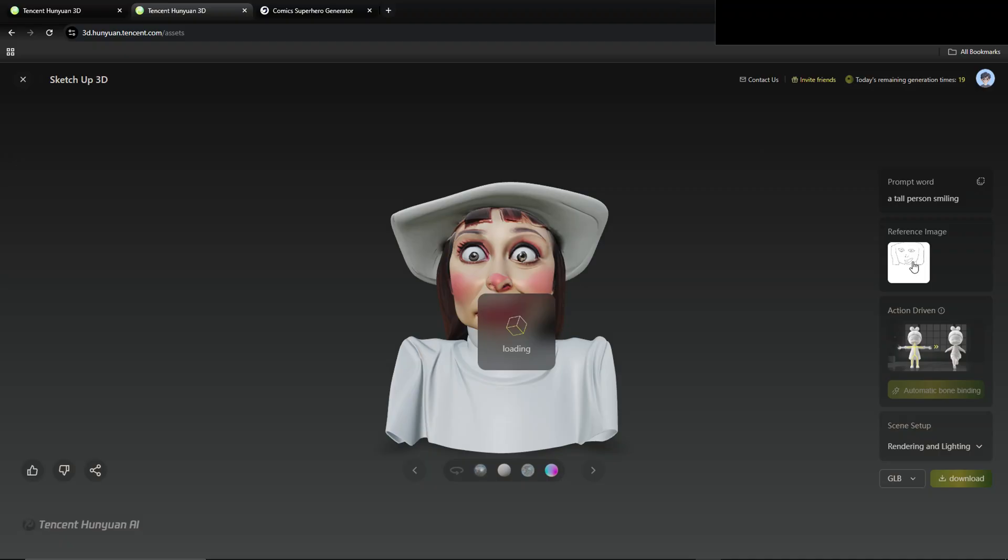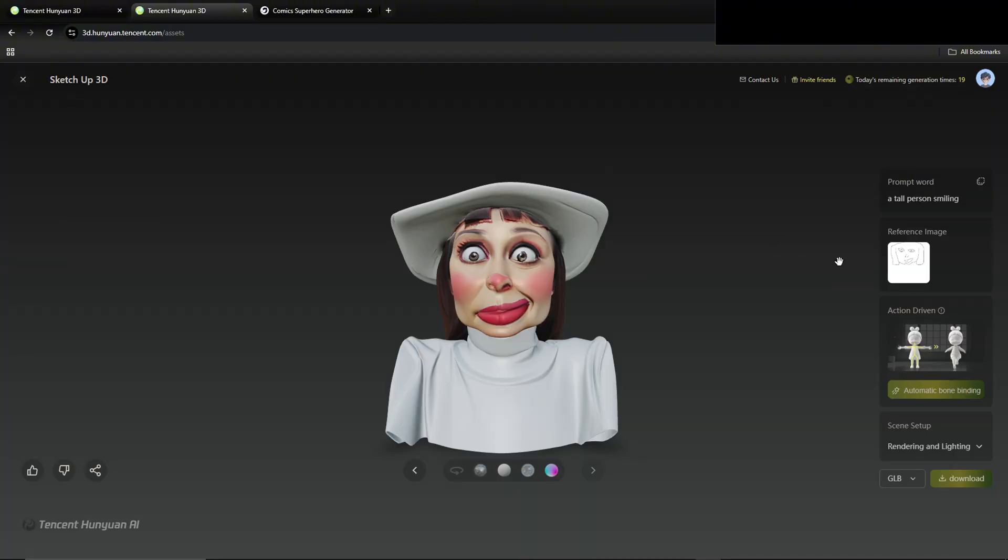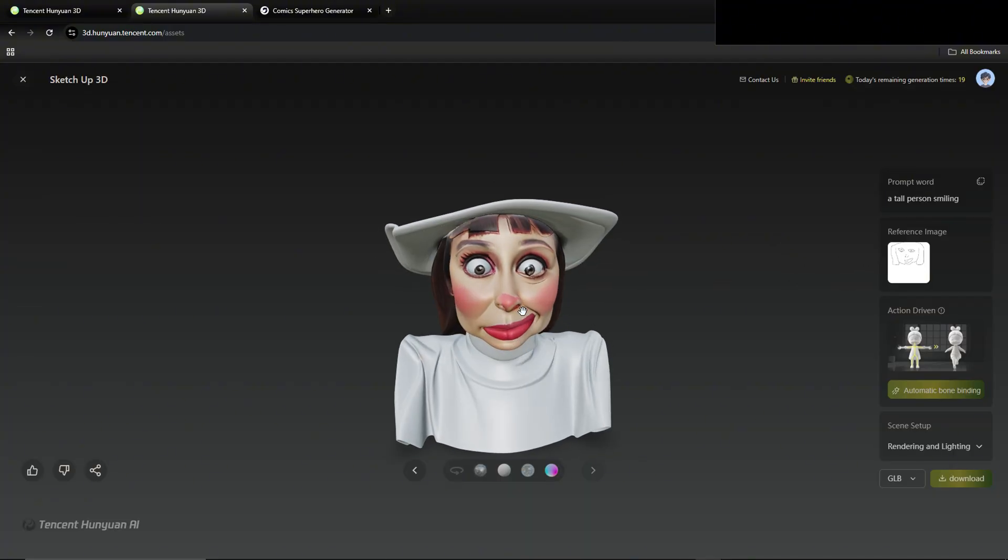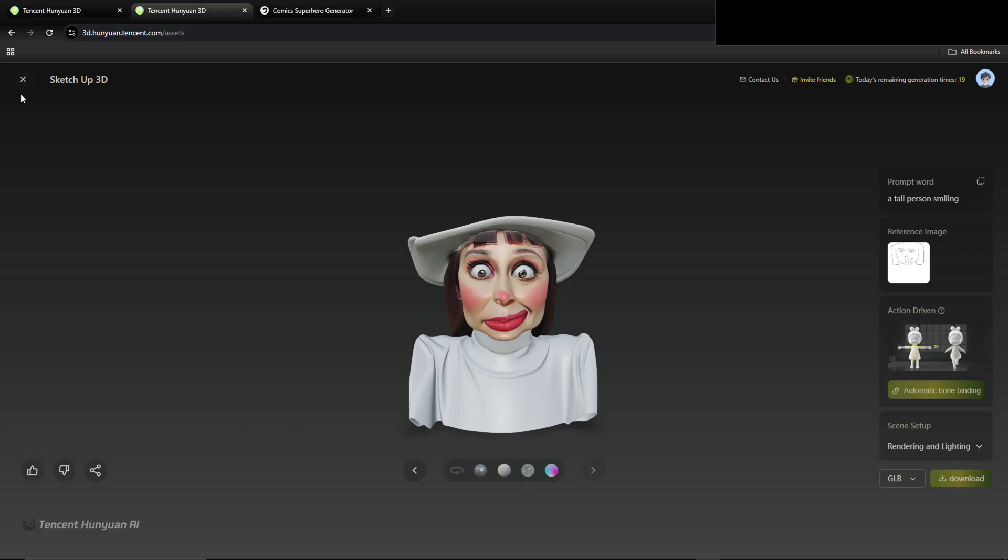Same with this one. This sketch took literally five seconds. Yeah, it's creepy. I get it. It's kind of wild, but something as easy as that, you plug it in, it can give you a model like this.